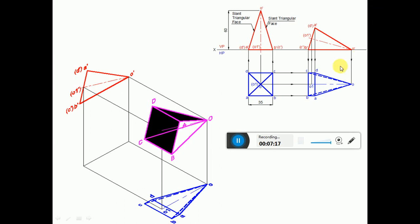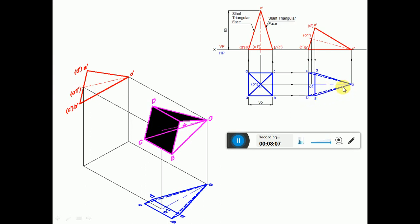To draw the top view, draw a vertical projector from B' and C', and draw a horizontal projector from B and C to intersect at points B and C. Similarly, draw a vertical projector from O' and O1', and draw a horizontal projector from O and O1 to intersect at points O and O1. Draw a vertical projector from A' and D', and draw a horizontal projector from A and D to intersect at points A and D. Join A to B, B to C, C to D, D to A, and O to A, B, C, D with continuous thin lines. Join O to O1 with a center line.